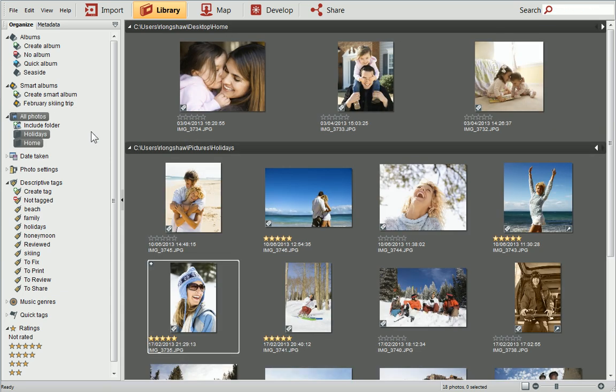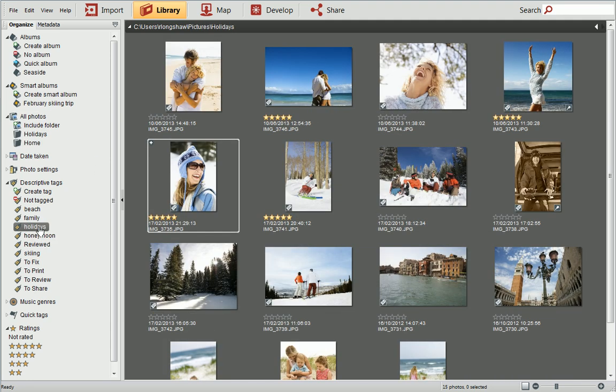You can use categories such as Album, Date, Rating and Tag on the Organise tab to filter your photos. First, I'll select a descriptive tag. You can see that all of the photos with that tag have appeared.